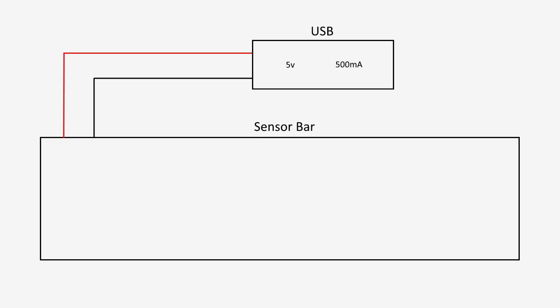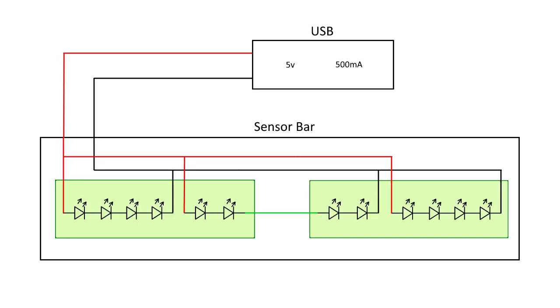We still use two circuit boards since that's what fits, but we're going to run three series of four LEDs. Each LED will now get 1.25 volts. It's an increase of 2.5%, but it's close enough.